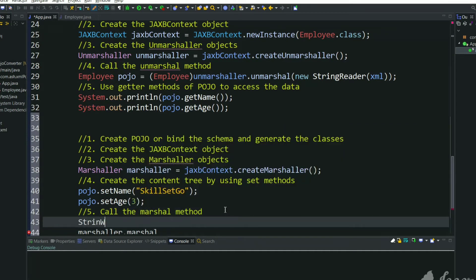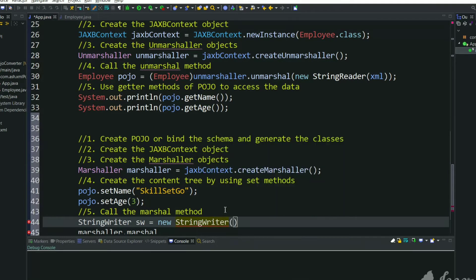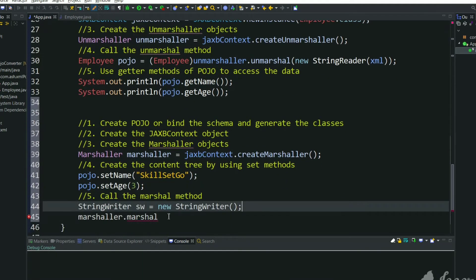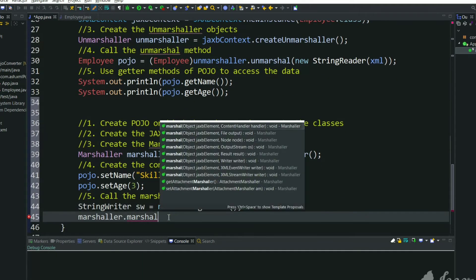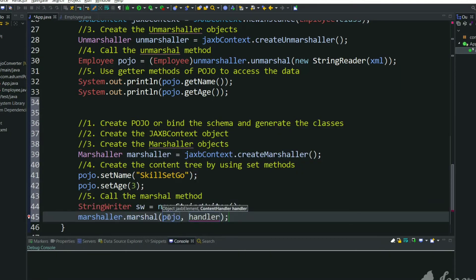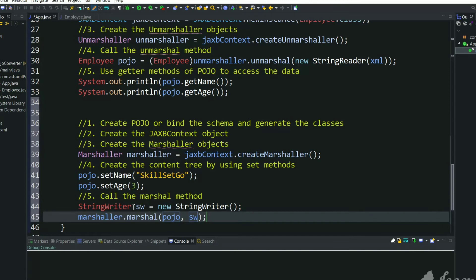Let's create a StringWriter and pass this StringWriter to this class. So object we will pass POJO that we have set the values and handler we will pass StringWriter. So that this Marshaler will convert this POJO class into XML and it will store that XML into StringWriter.